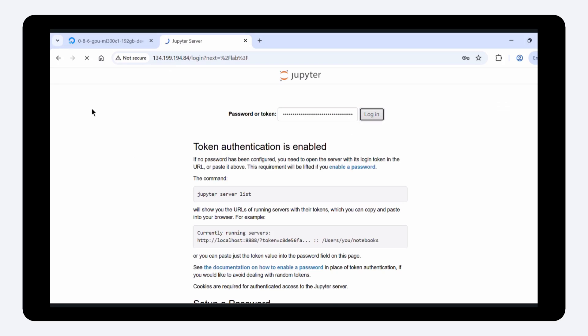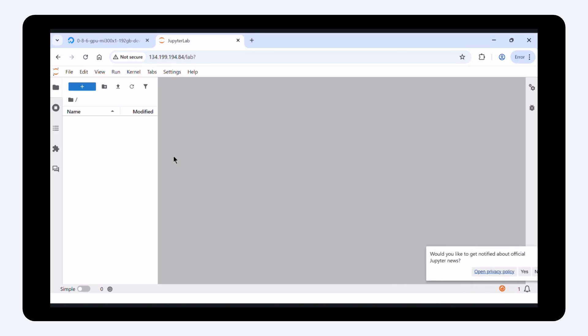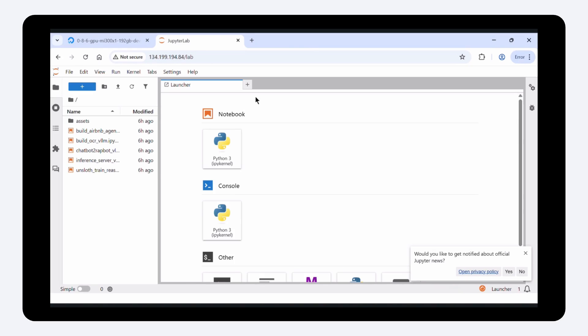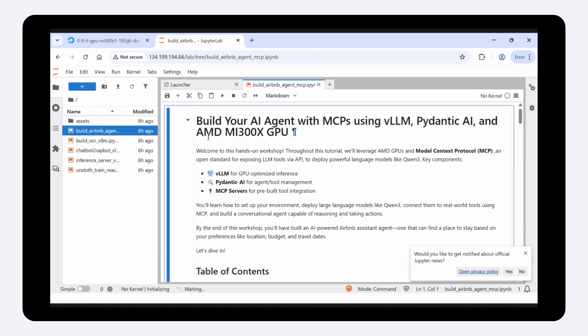You now have full access to Jupyter running inside the Docker container and can run any of the five available tutorials. For example, this one demonstrates how to build an AI agent using MCP tools, VLLM, Pydantic AI, and AMD MI300X.